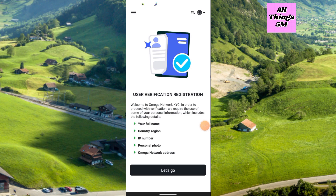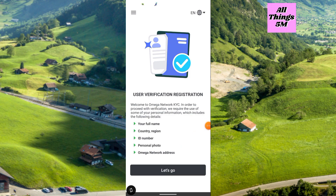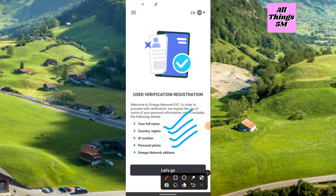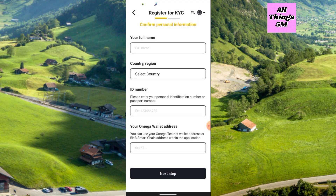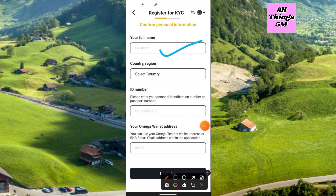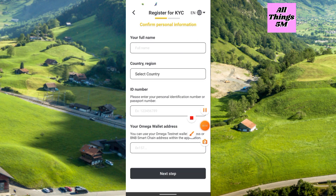To do the KYC, simply click 'Let's Go.' You have to enter your full name, then country, ID number, personal photo, and your OM Network wallet address. As I said, you have to enter the full name exactly the same as your document — national ID. Then select your country, and enter the national ID document number.